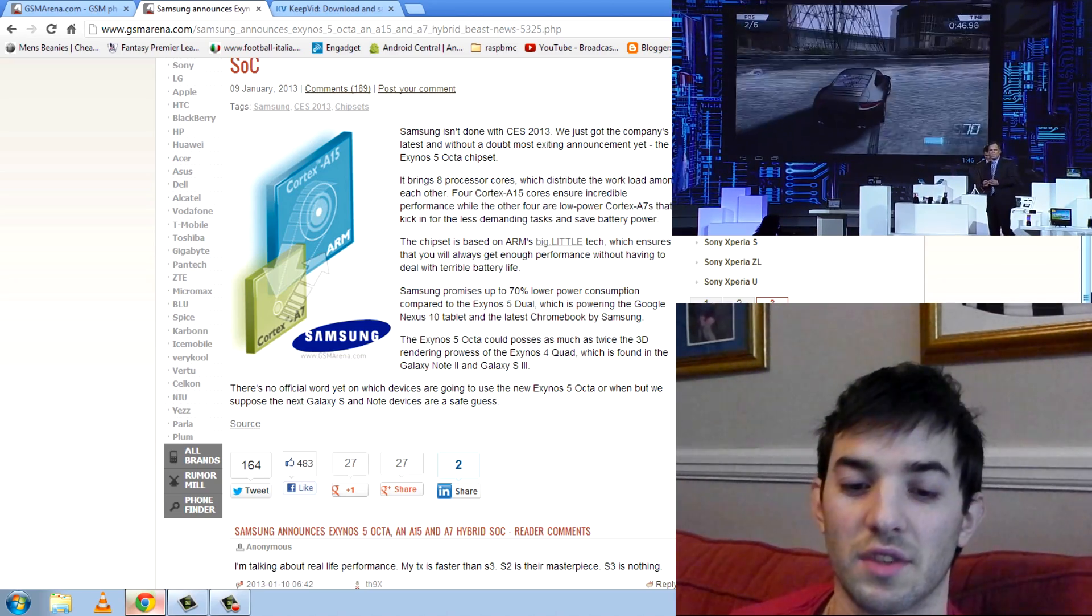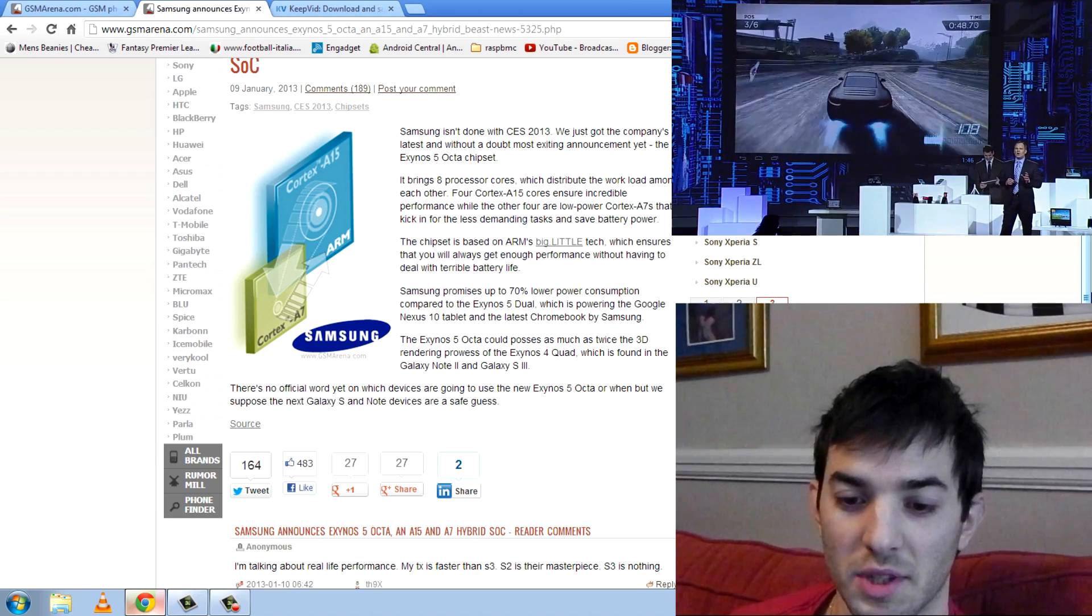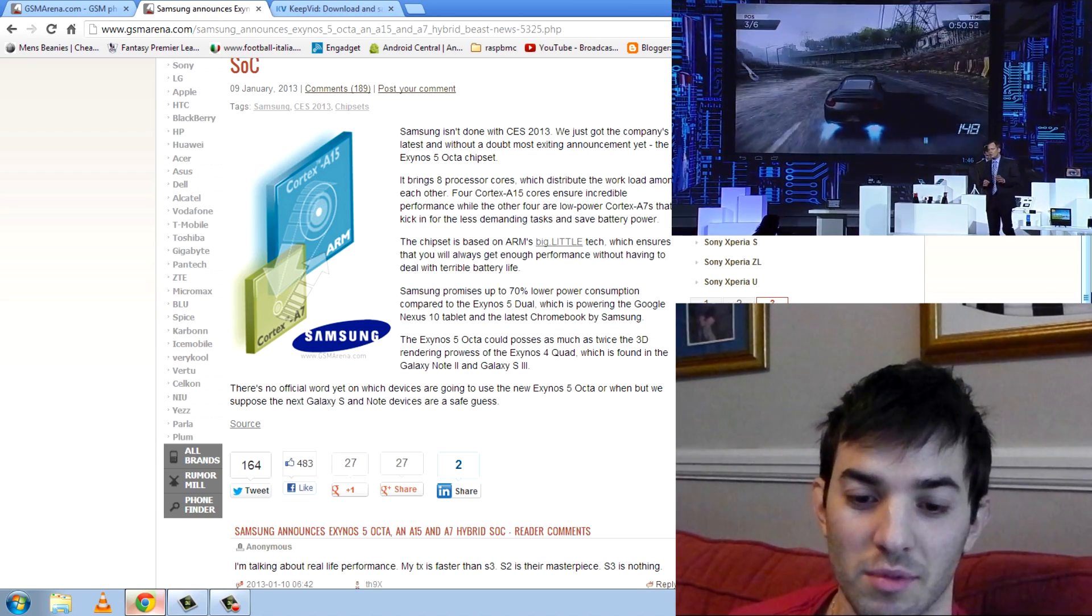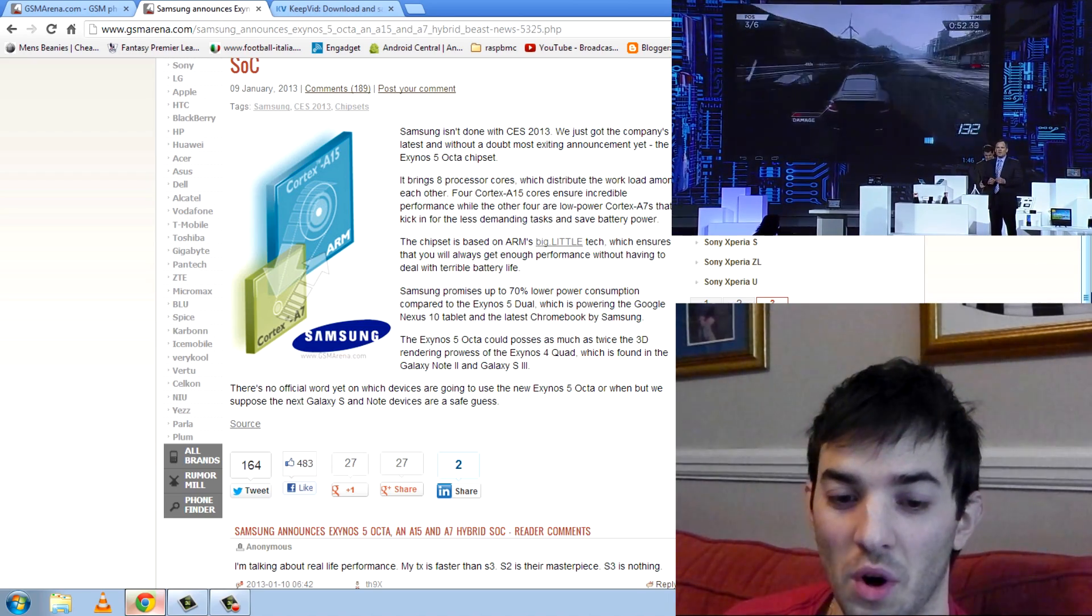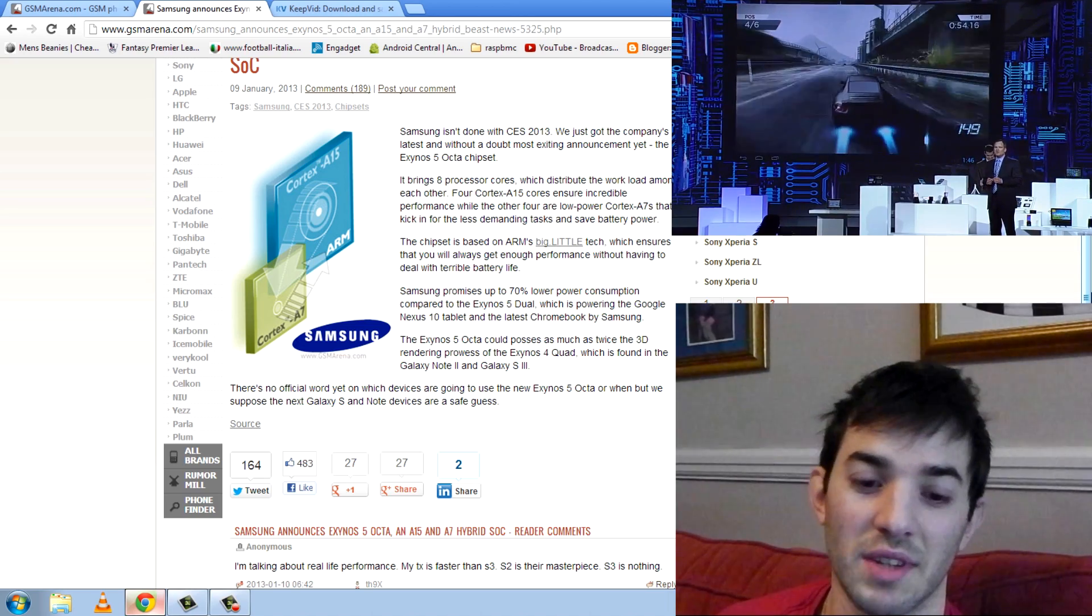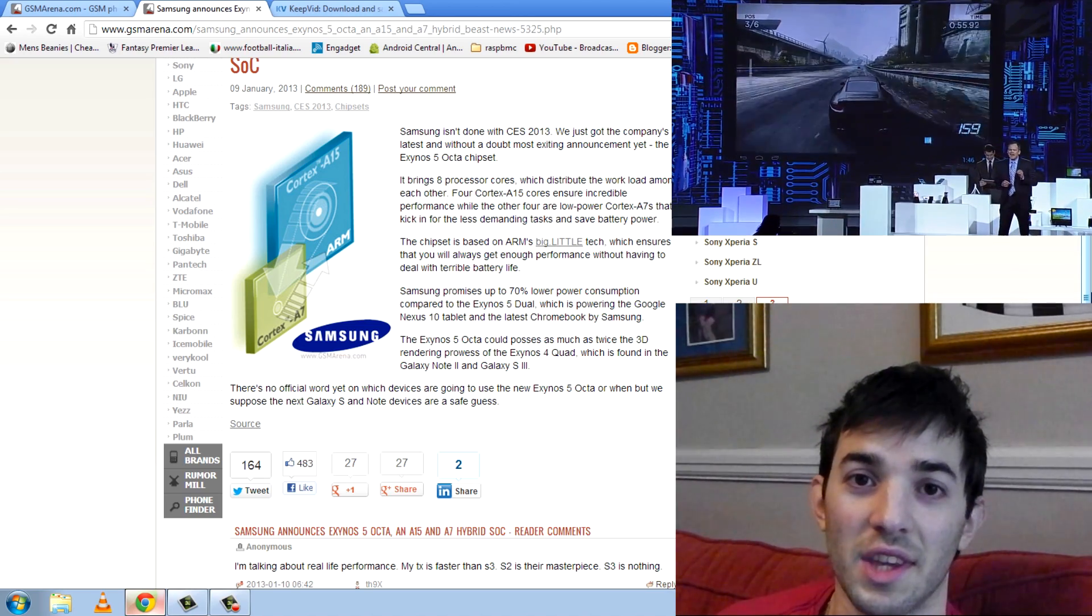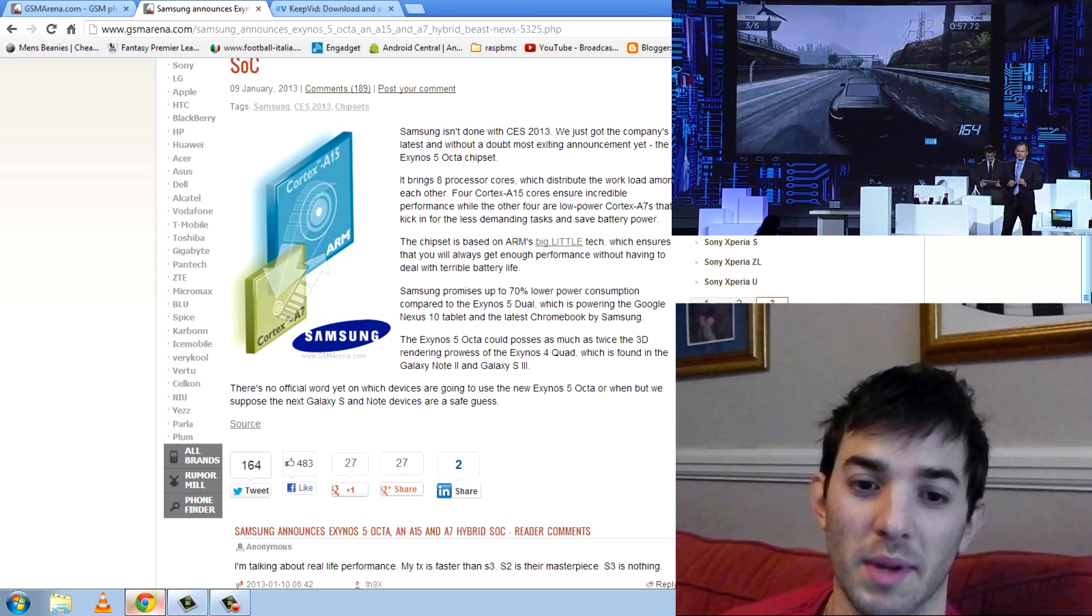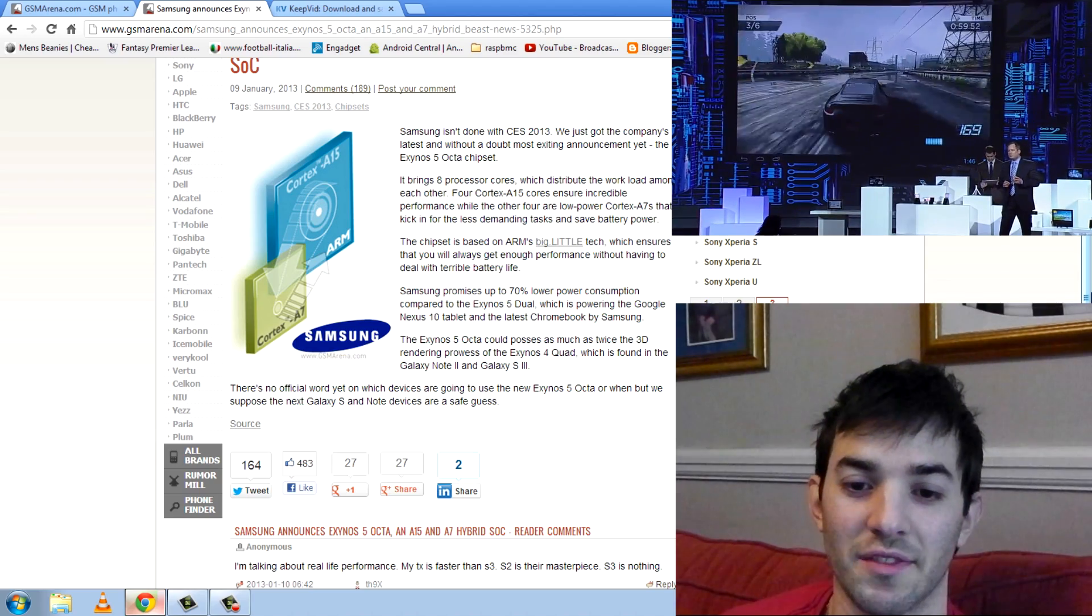It also says Exynos 5 Octa could possess as much as twice the 3D rendering prowess of the Exynos 4 Quad, which is found in the Galaxy S3 and Note 2. The Octa is going to be an absolute beast and I can't wait to see this in tablets and phones.